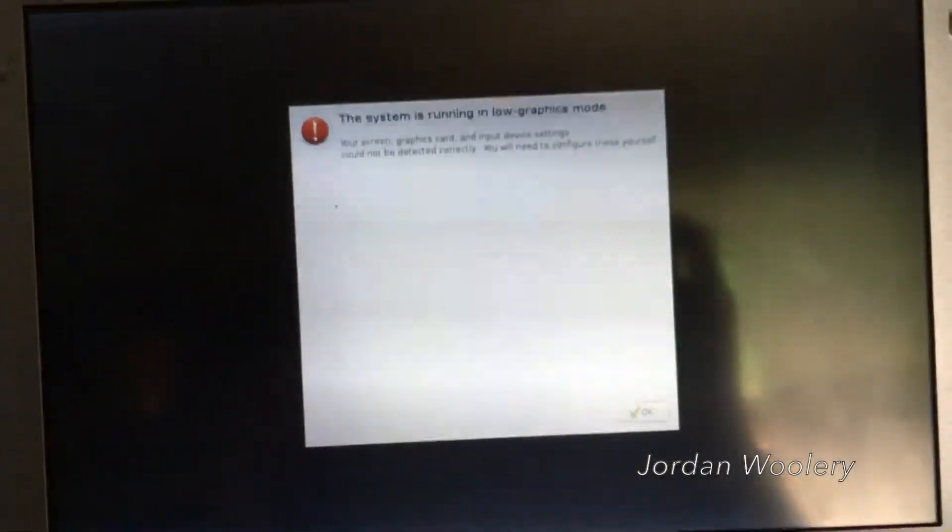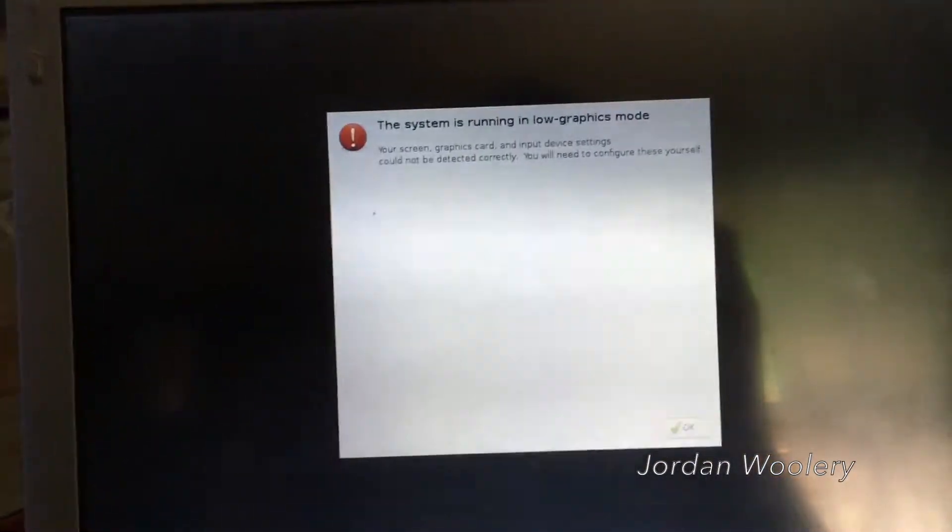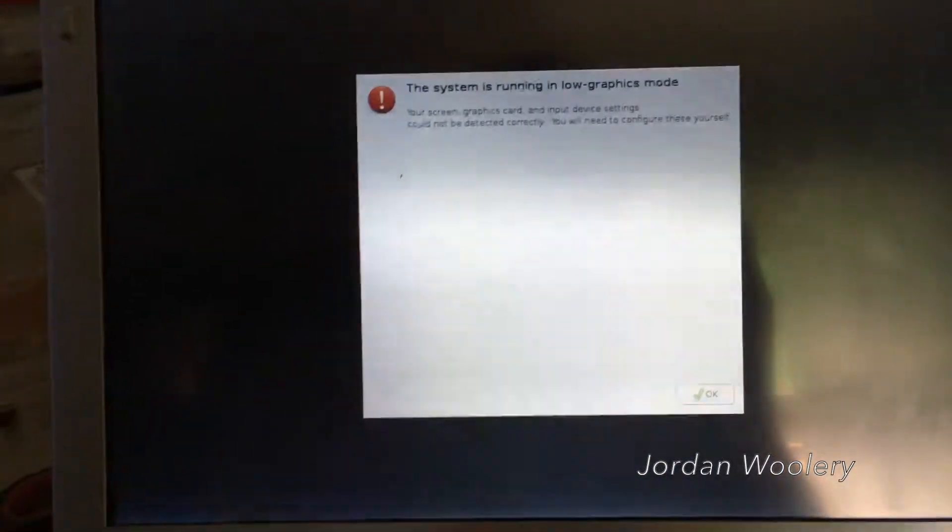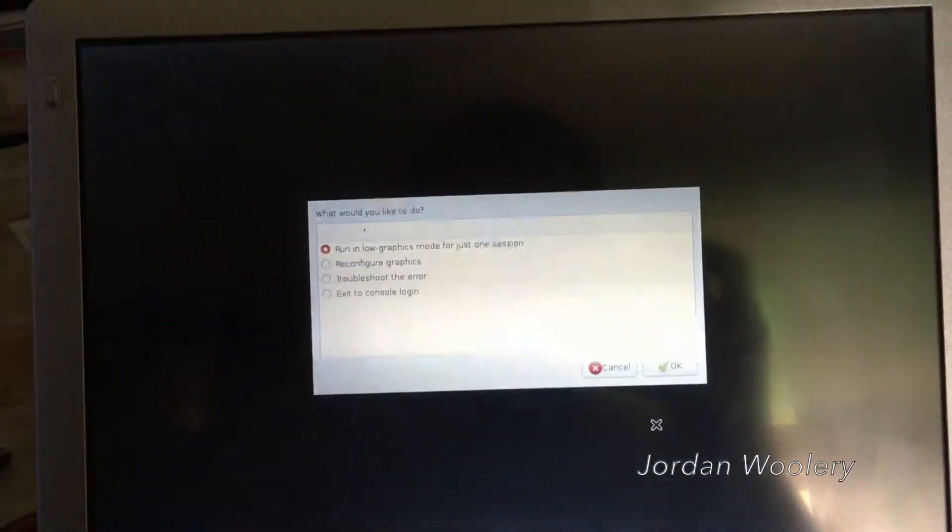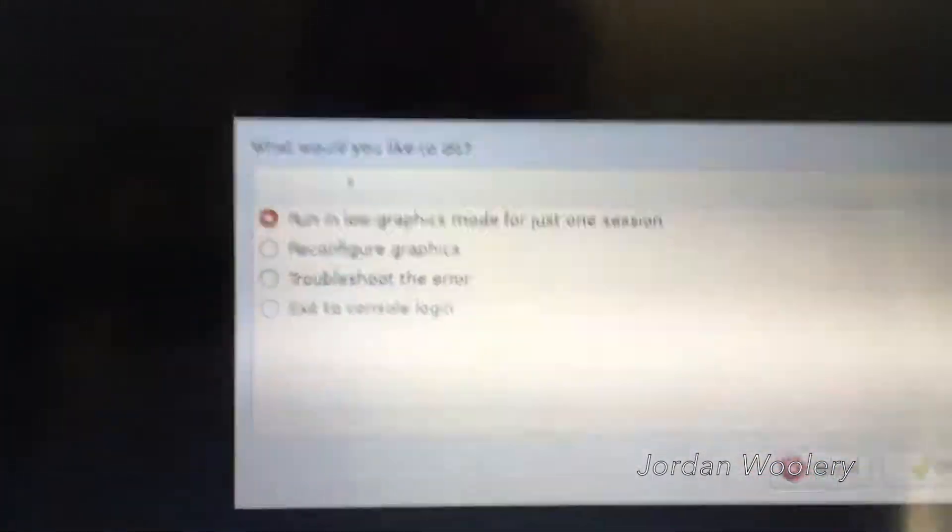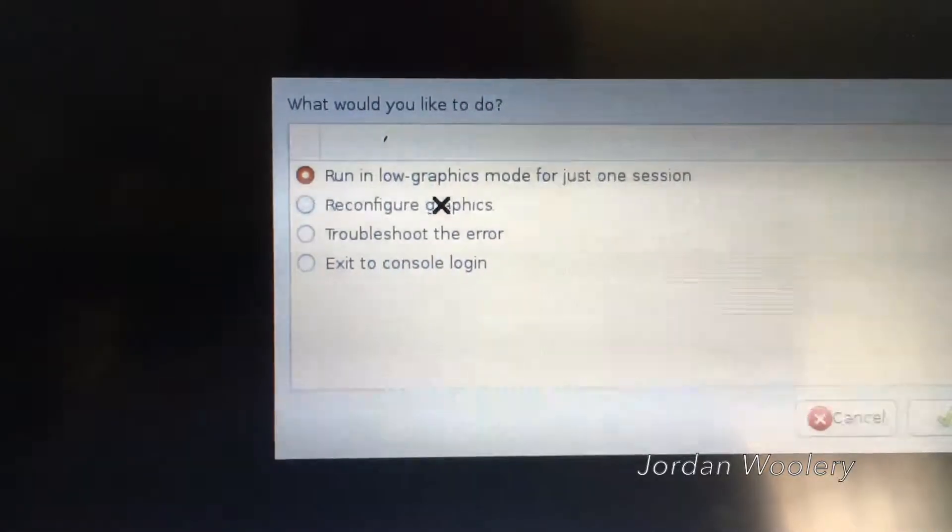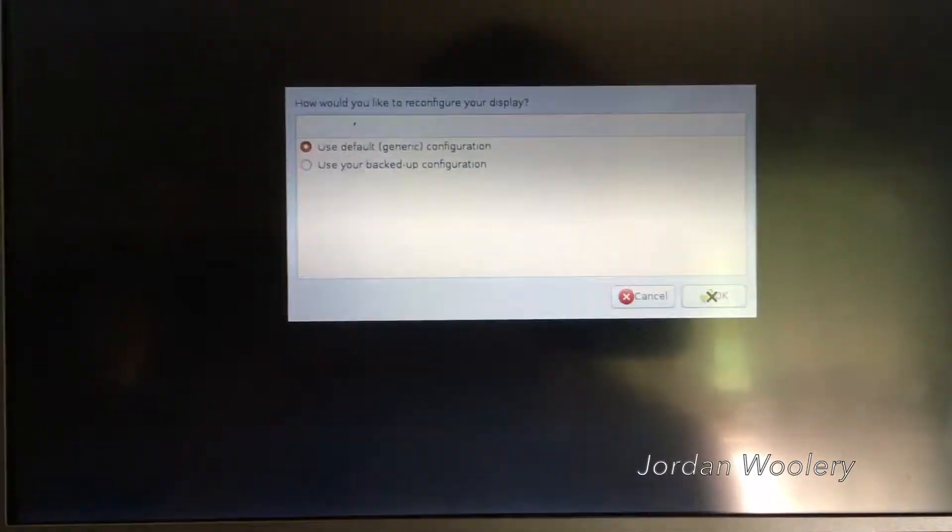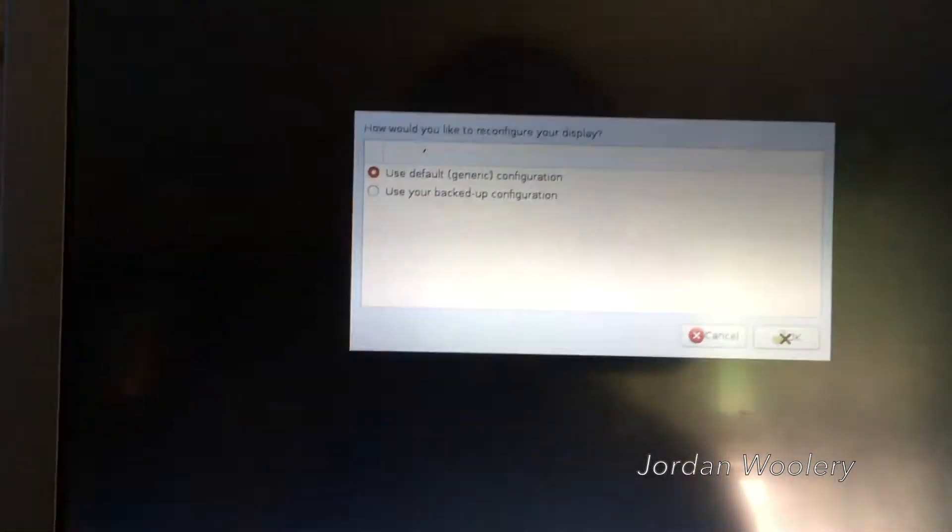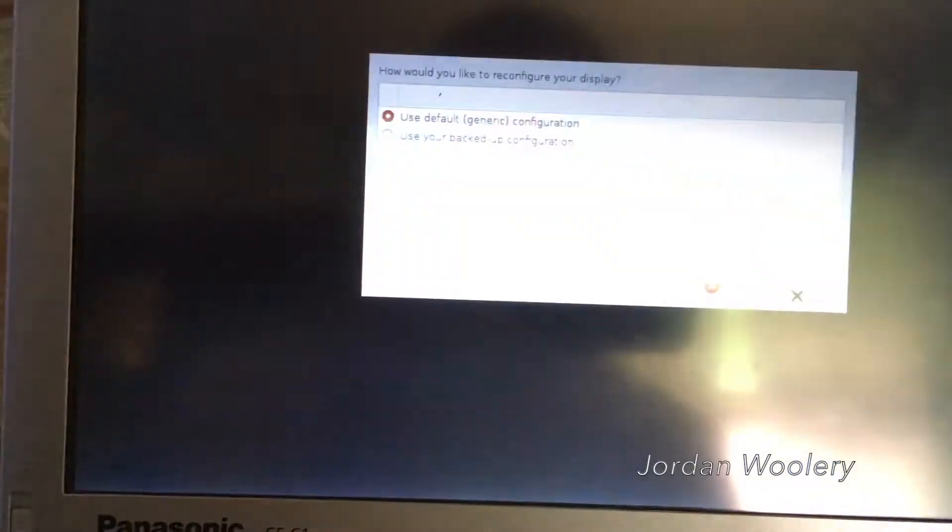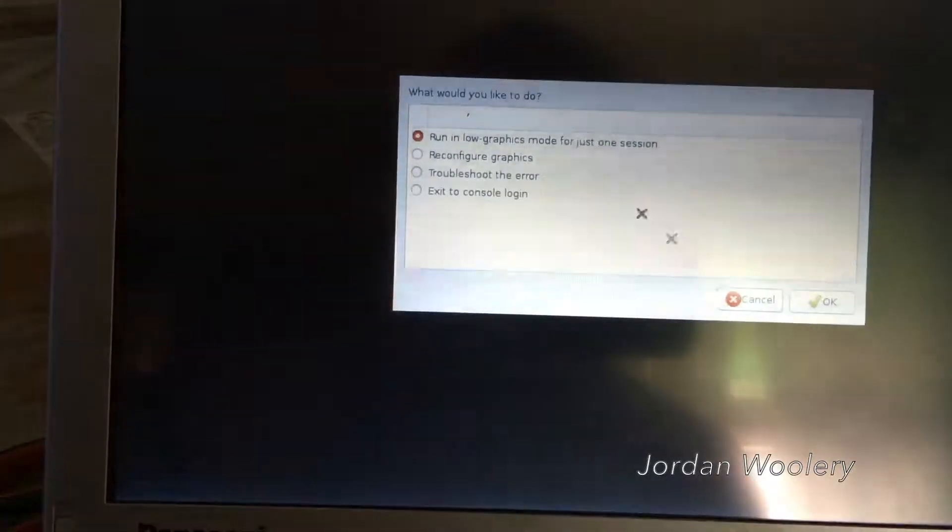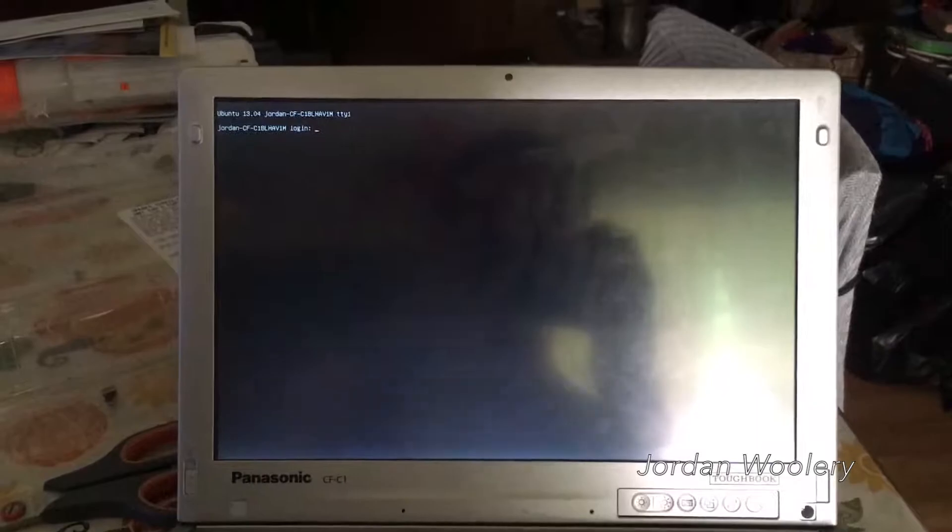And the joys just keep on coming. The system is running in low graphics mode. Your screen, graphics card, and input device settings could not be detected correctly. You will need to configure these yourself. Gee, thanks. What would you like to do? Run in low graphics mode for just one session, reconfigure graphics. Sure. Let's reconfigure the graphics and totally bork the install. That sounds pretty good. Use default. I can't do that. Why? It was just working in the live environment too. I don't even know. Just run in low graphics mode. Stand by one minute while the display restarts. I'm waiting.